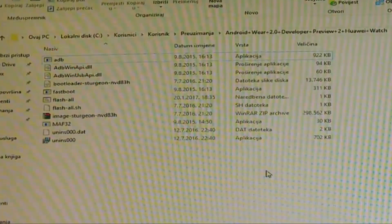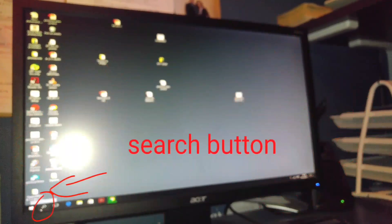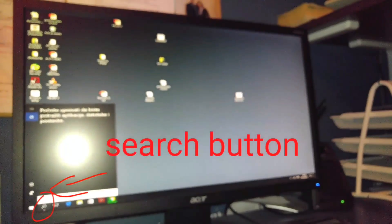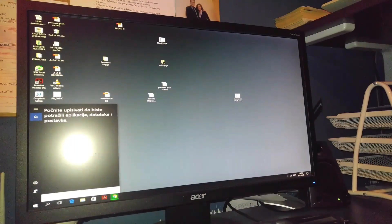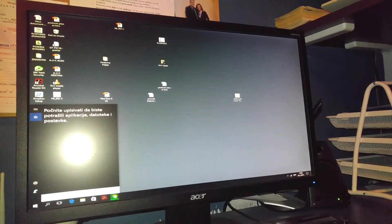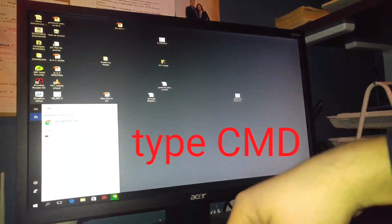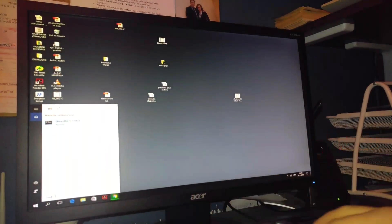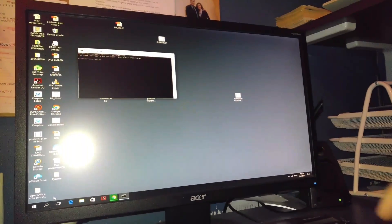Now open that folder and install ADB. This is really important, without that you will not be able to do anything. Now click on search button on your computer and there type cmd. Click enter and you will get this window.